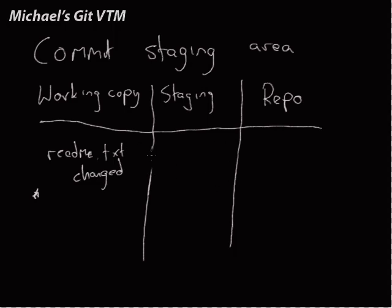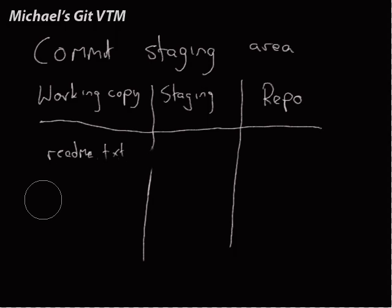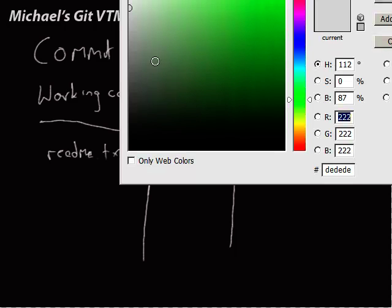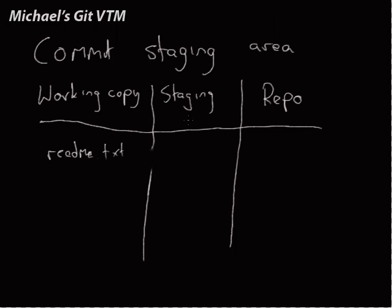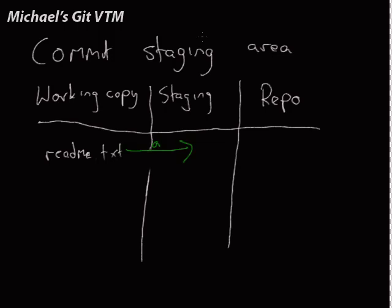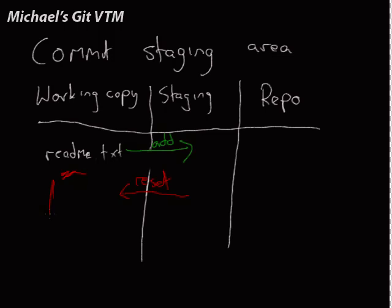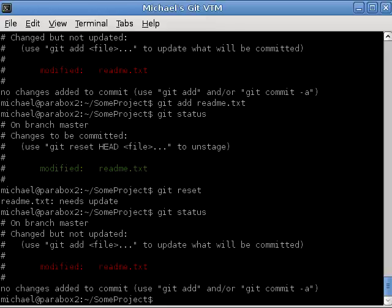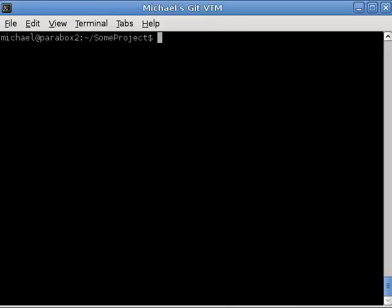So, if we have readme.txt in here, and then we type git add readme.txt. Readme.txt adds it to the staging area. So, this is an add. By typing git add, we add a file to the staging area, meaning it's staged for commit. If we do a git reset, our changes are still there. So, this is still changed. But, we've removed it from the staging area, so it's not going to be committed.